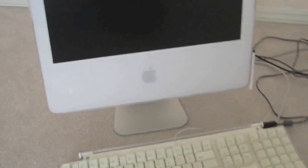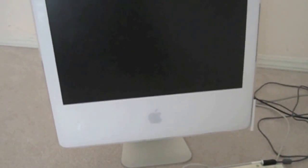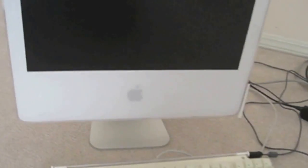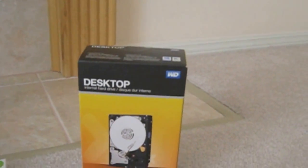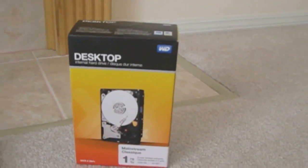All right guys, so this is my 17 inch Intel iMac. Today we're going to be installing this one terabyte hard drive over here.